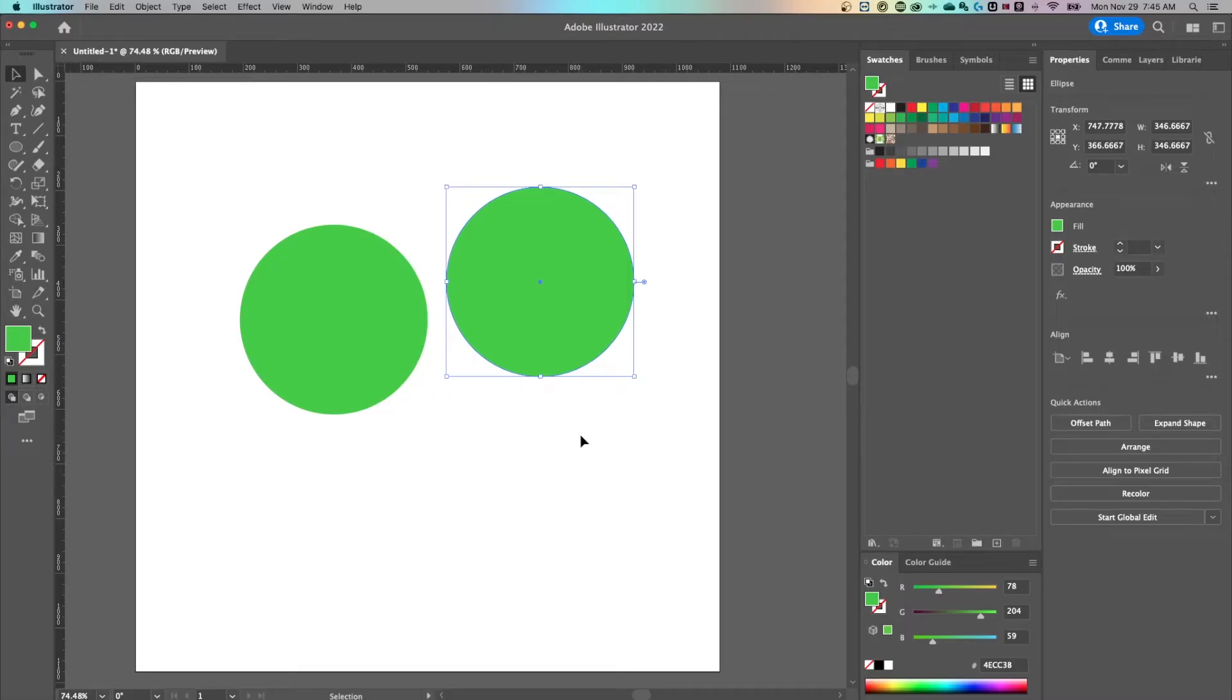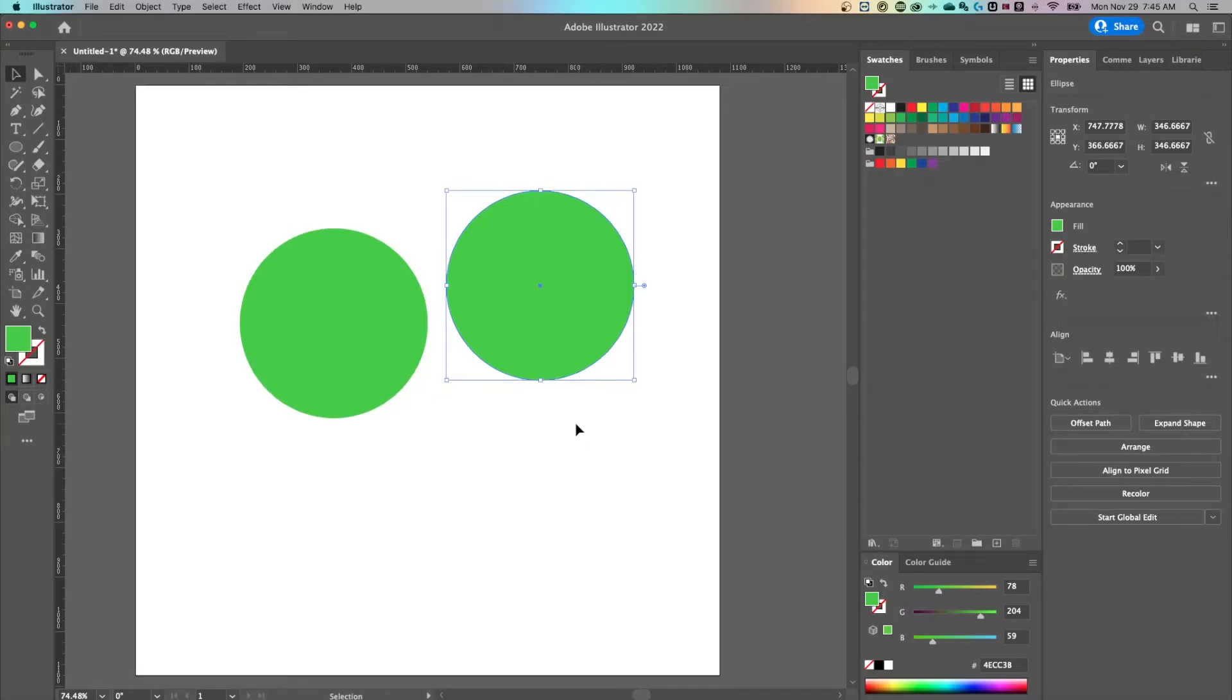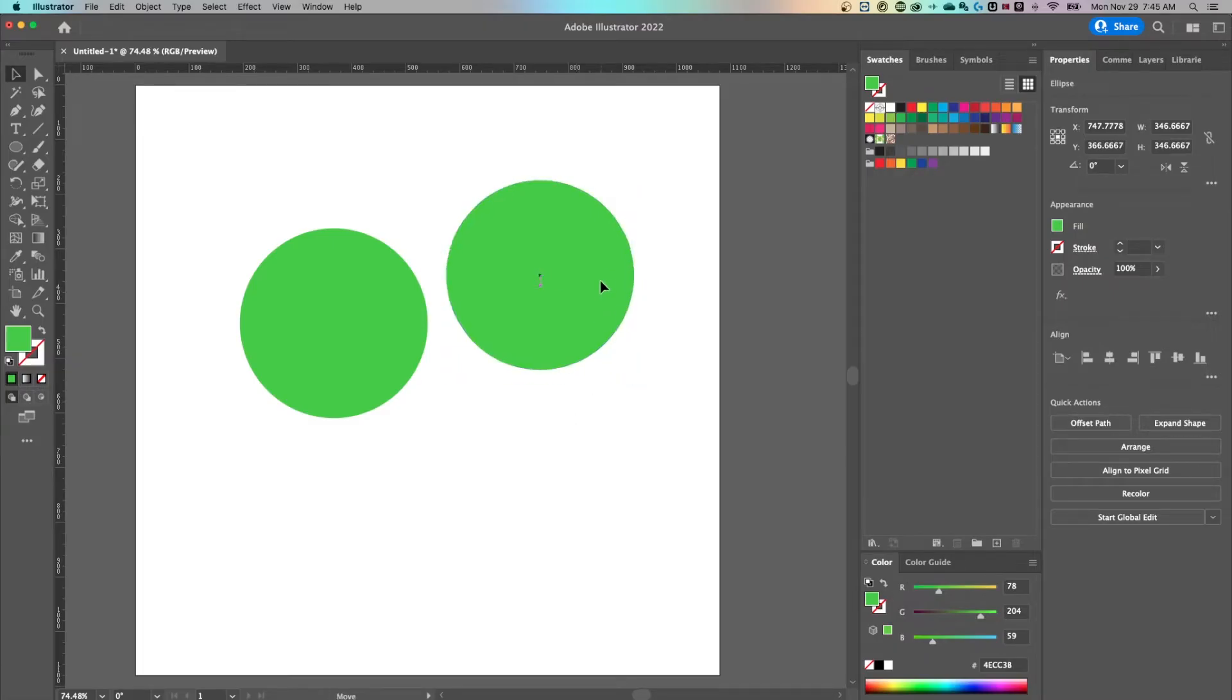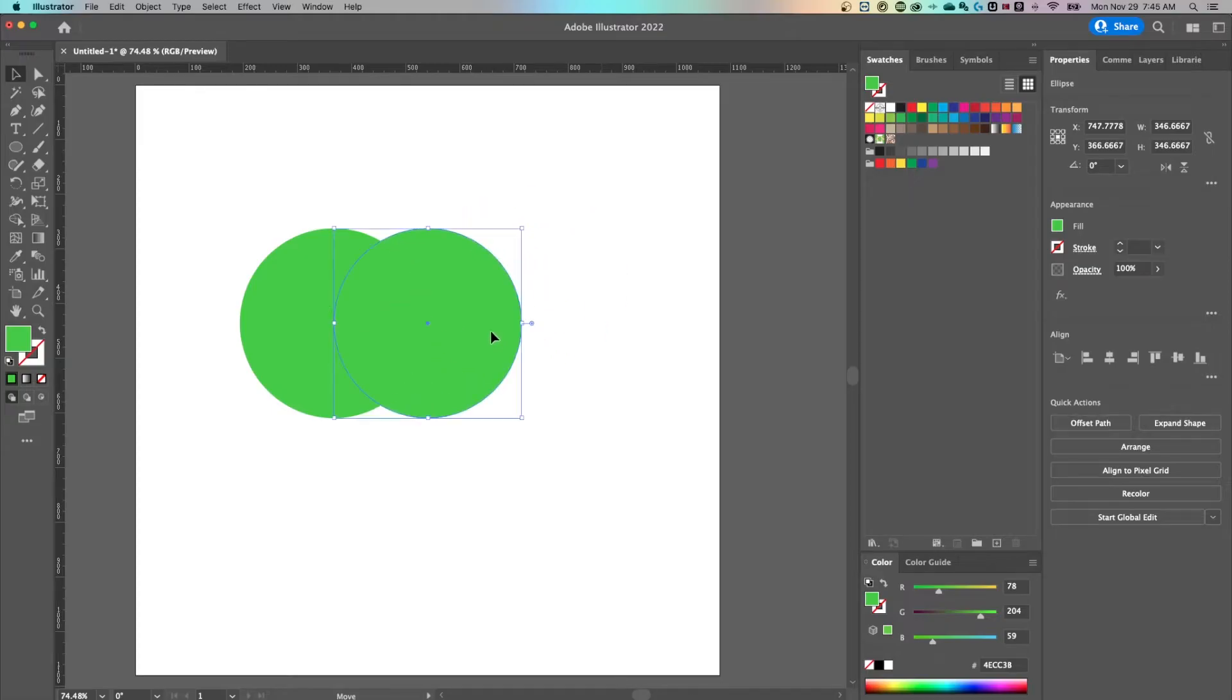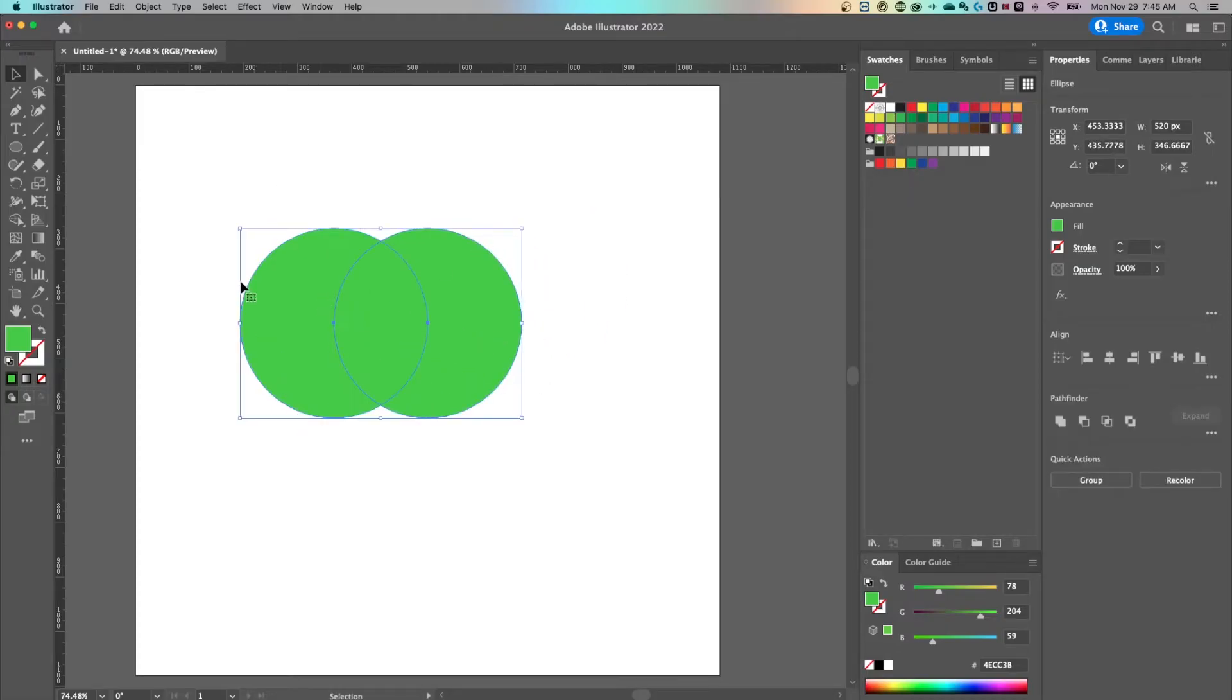The way the shape builder tool works, it looks at overlapping shapes and allows you to do those pathfinder options by just clicking on your shapes. So if we click this, drag it over and overlap these two, you'll notice how they overlap each other like this.